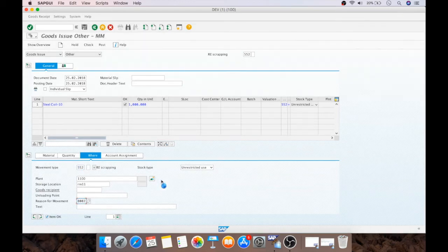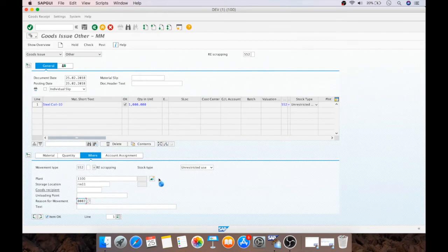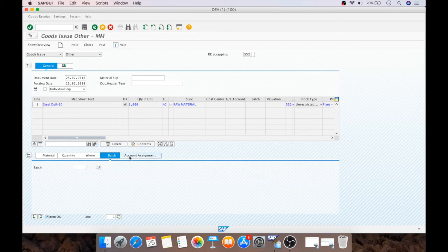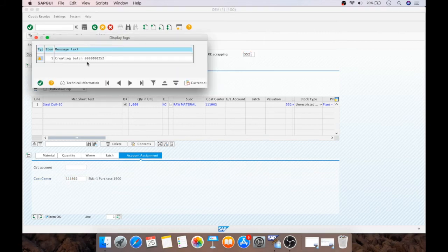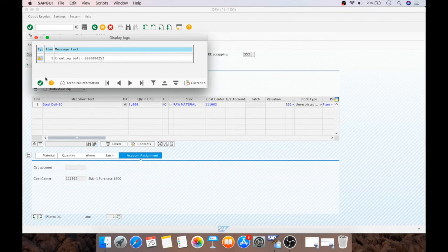So, we will reverse that particular. So, I will select the same movement. Now, I need to enter the cost center. And just, I will check the document. Batch 252 is created.